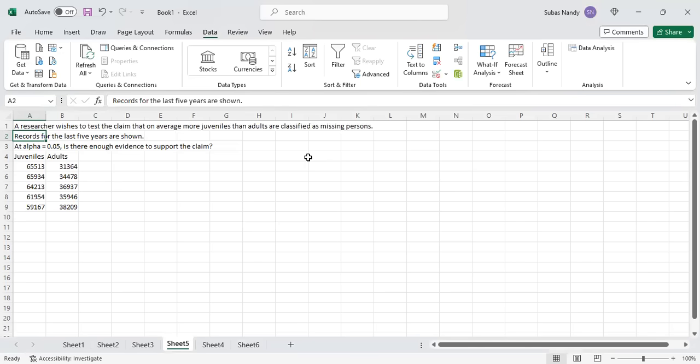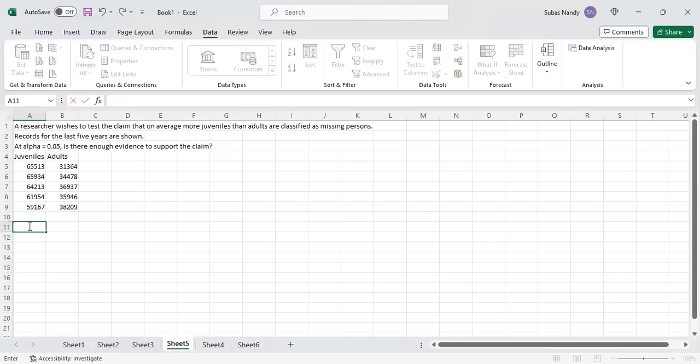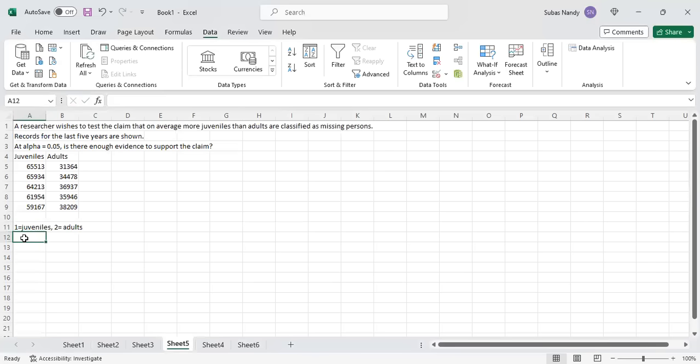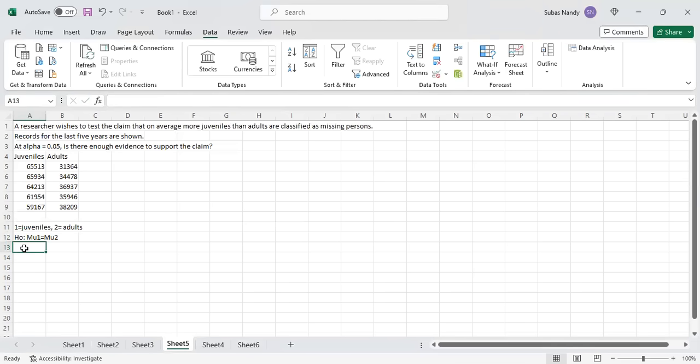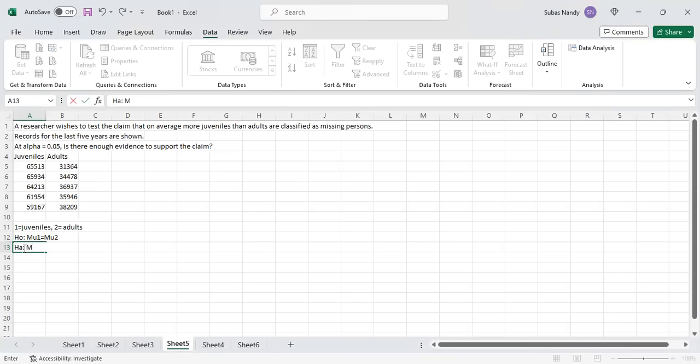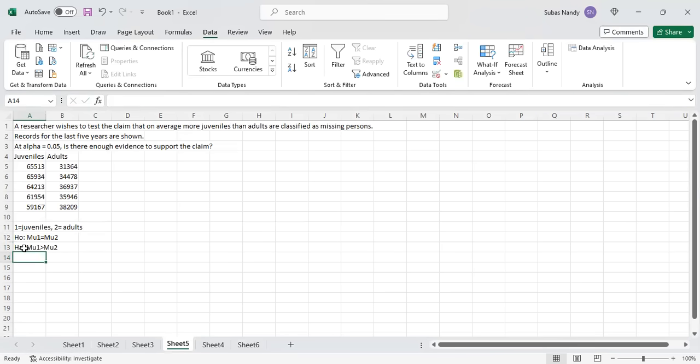We have one column of data for juveniles, another column for adults. First we will write the null hypothesis H₀. Let 1 equal juveniles, 2 equal adults. The null hypothesis is μ₁ equals μ₂, where μ is the population mean. And the alternate hypothesis is μ₁ greater than μ₂. So, 1 is for juveniles, 2 is for adults.